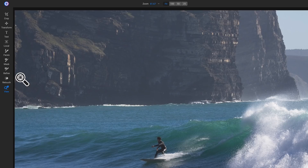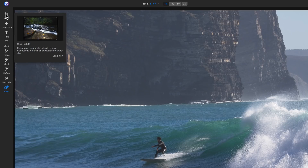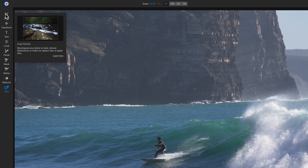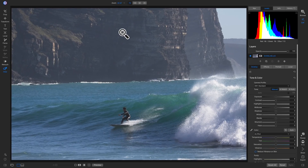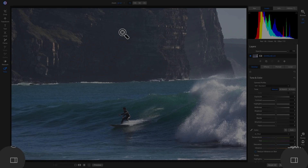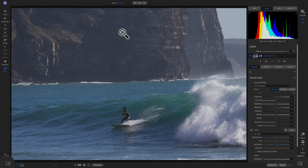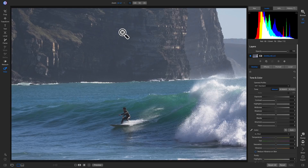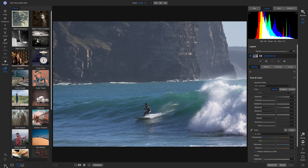If you're not sure what a tool does, you can hover over it and it has a little animation that shows you what it does, and it also gives you the keyboard shortcut to access that tool. Just like in the browse module, if you want to hide or show any panels, you can do that with the far left or far right icons. If I want to pull up my preset panel, I can click that icon and view all my presets.